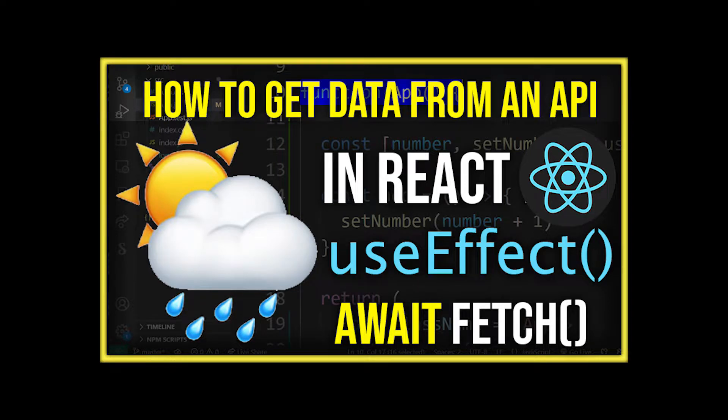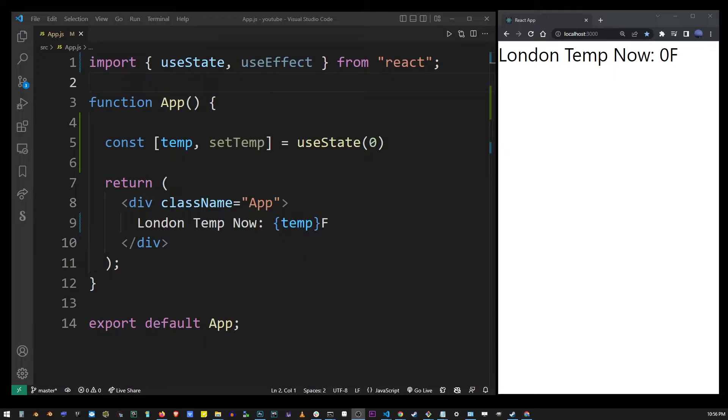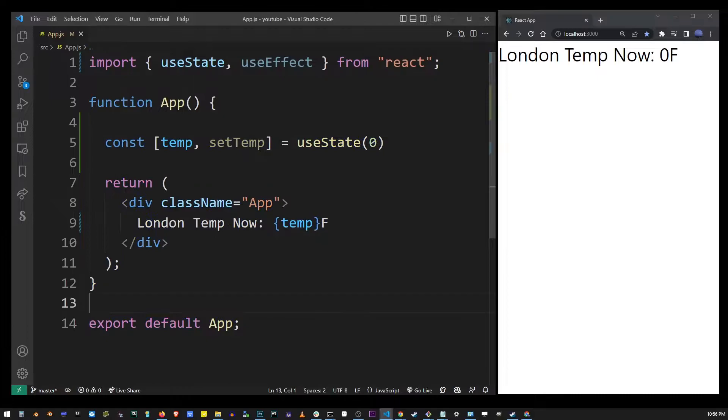In this tutorial I'm going to show you how to use useEffect hook in React to fetch some data from a weather API. So here I have my basic React application in VS Code.